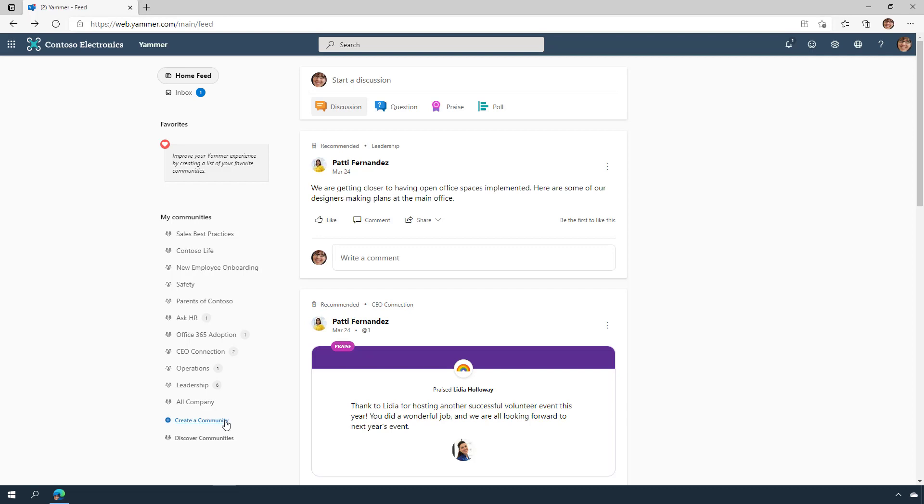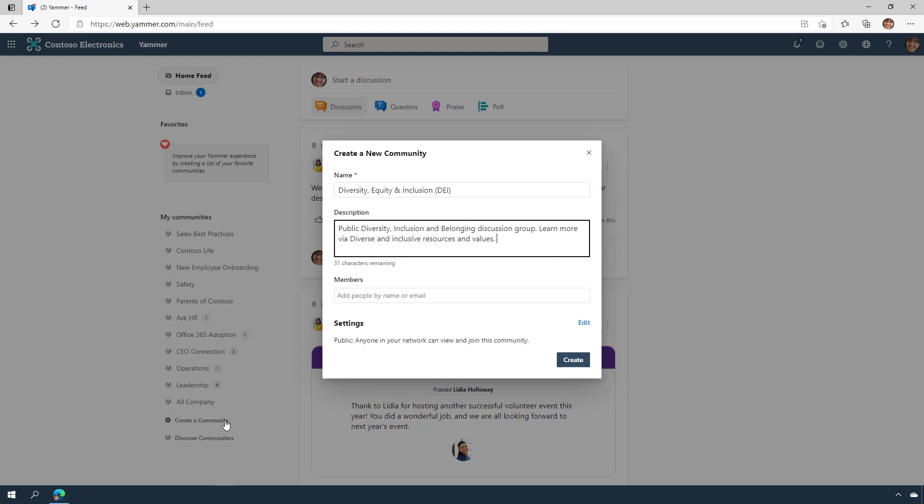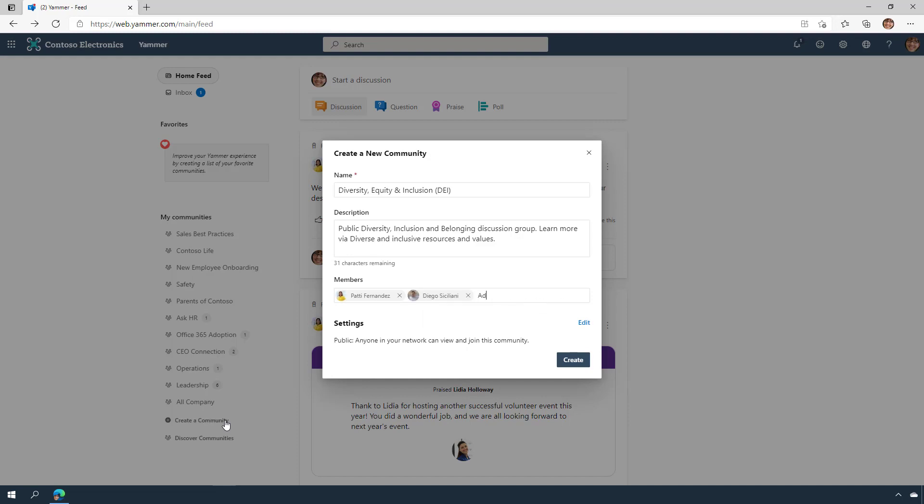When you create a community, you'll automatically become an owner or admin of the community. Pick the name and include a clear description of the community so others can easily find it. It's a good idea to add a few additional members now, but don't worry, you can always add them later.